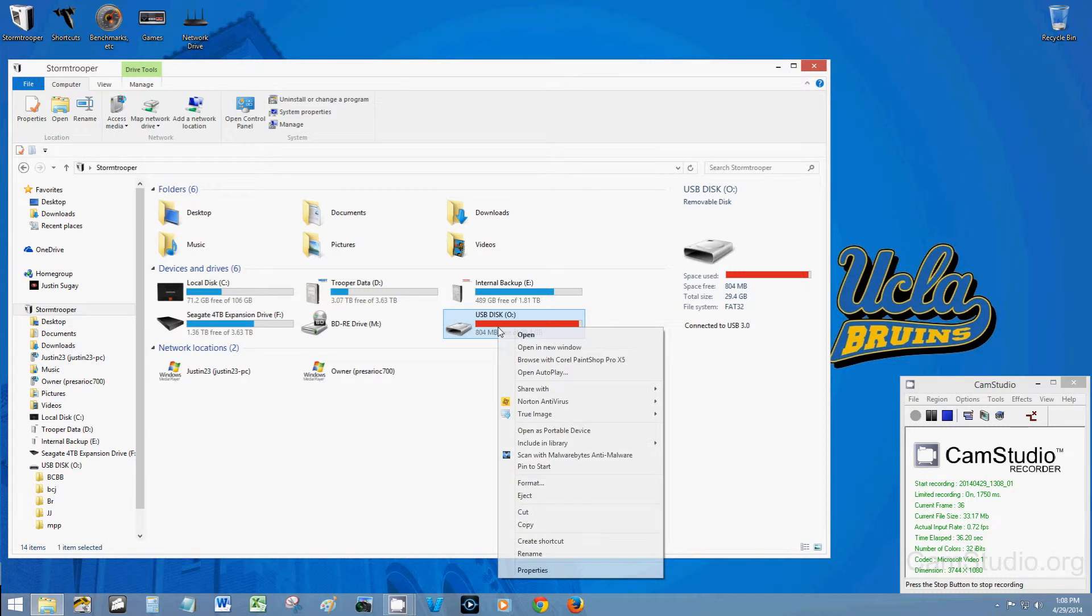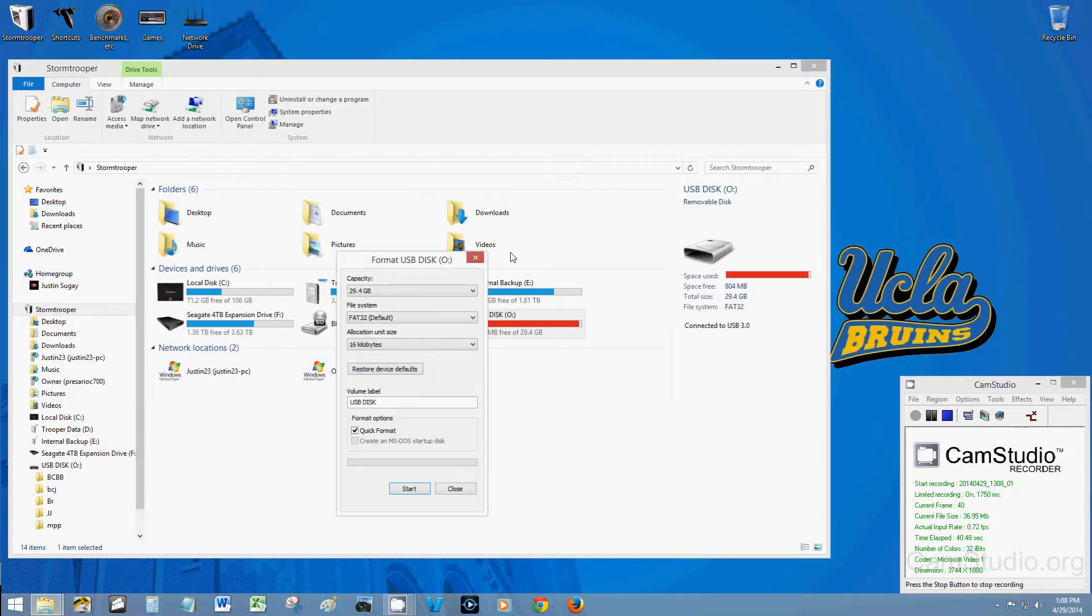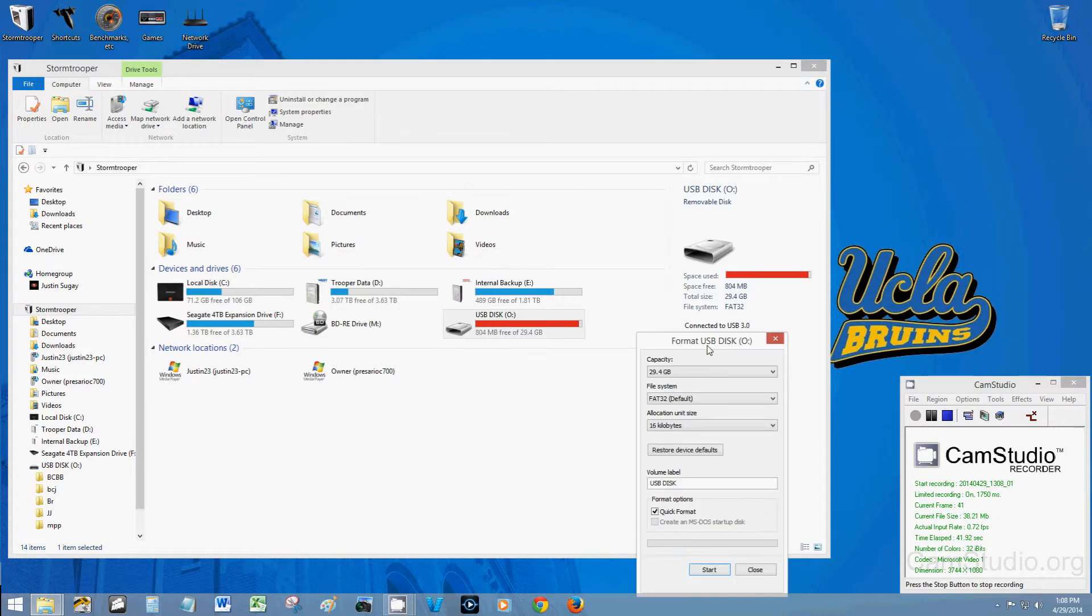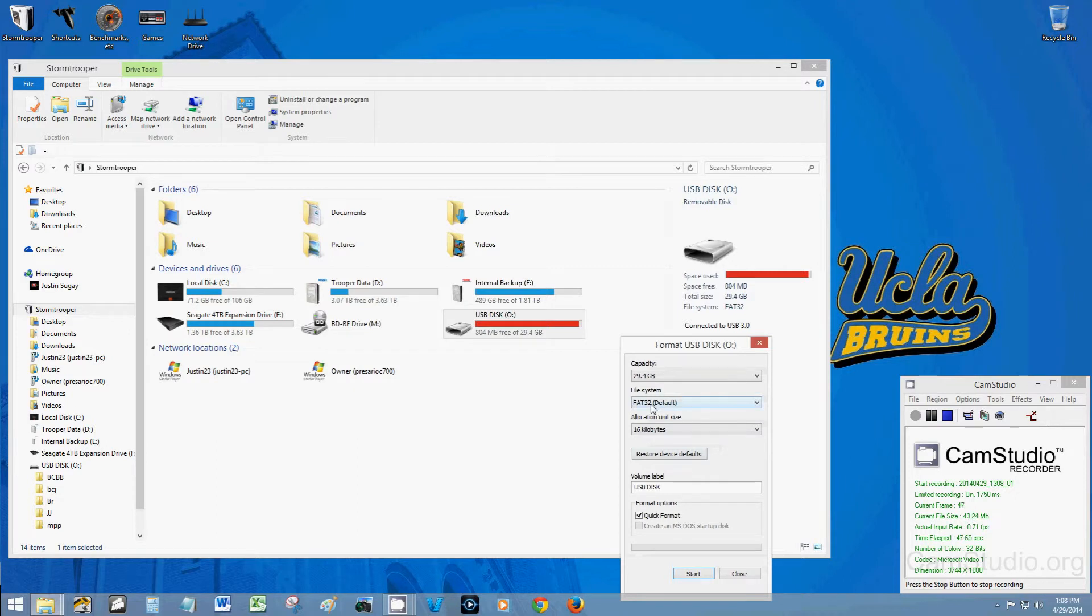Right click and select format and you'll see that there's a list of options here and the default format is FAT32.